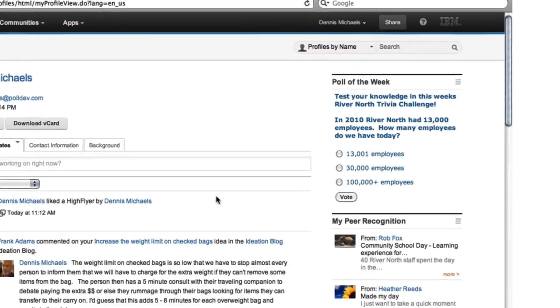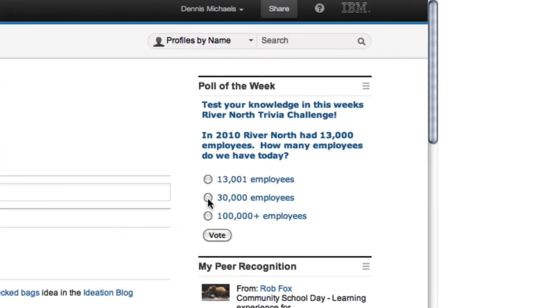The poll of the week is a quiz poll, and it presents me with a fun challenge to test my River North trivia knowledge.